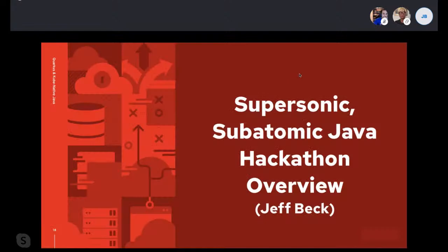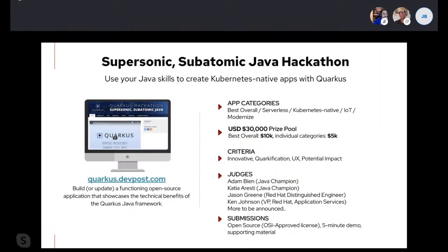The hackathon registration is at quarkus.devpost.com. Please participate in the discussions and go to the Zulip channel to ask questions. Next week we have reactive programming lined up, and after that we'll do content around creating your own Quarkus extension. We're here to support you through this hackathon — let us know what you need. Thank you.